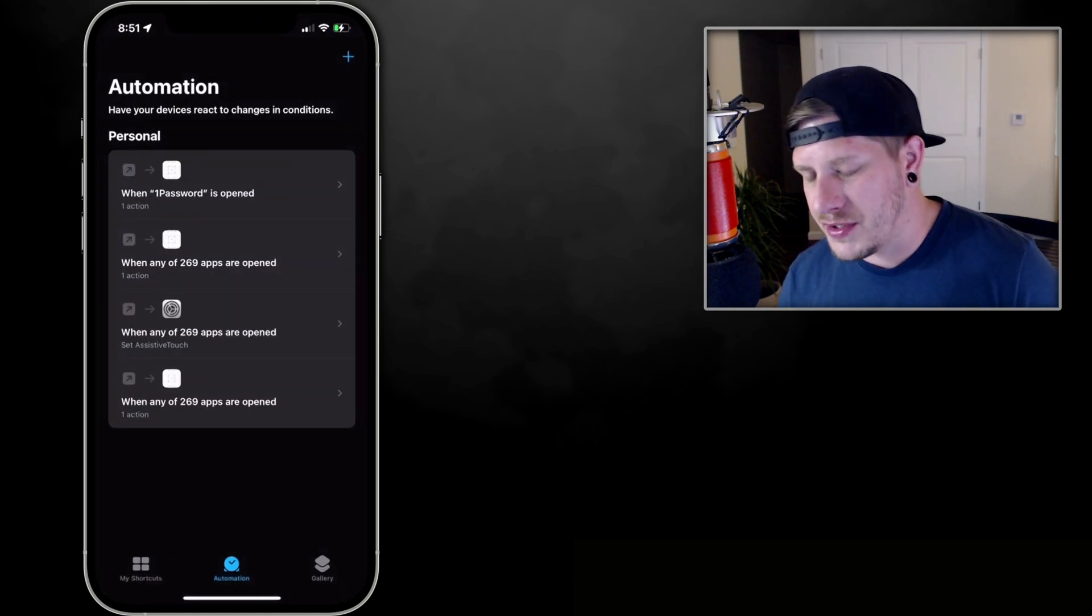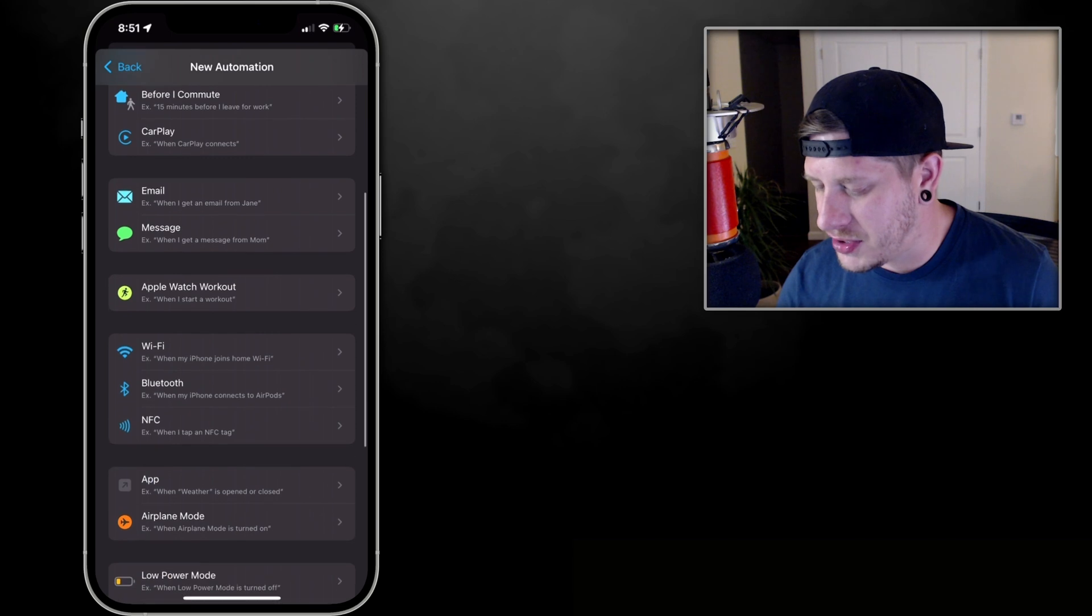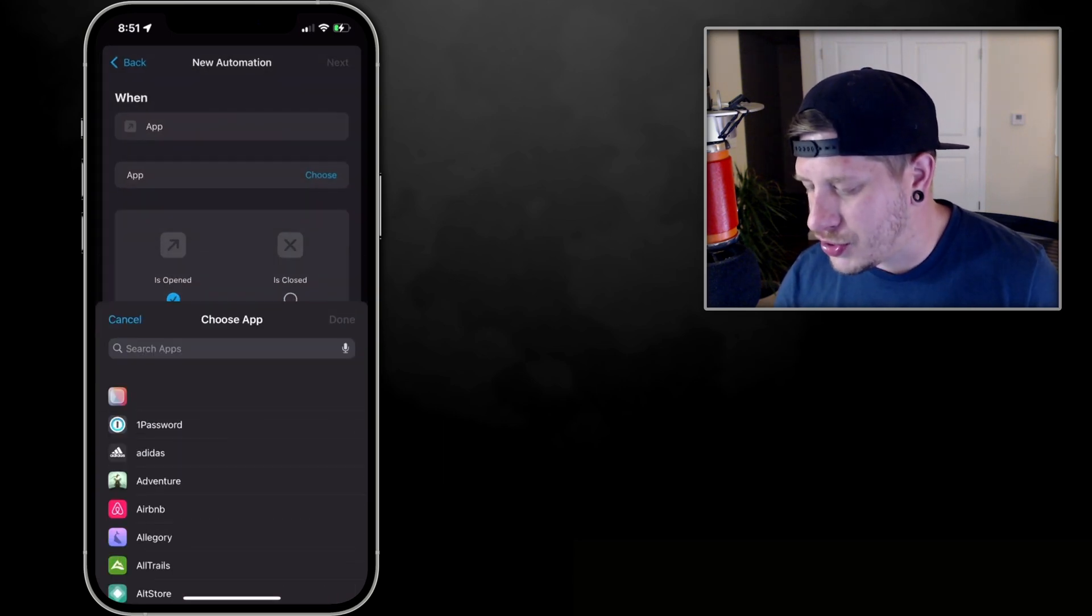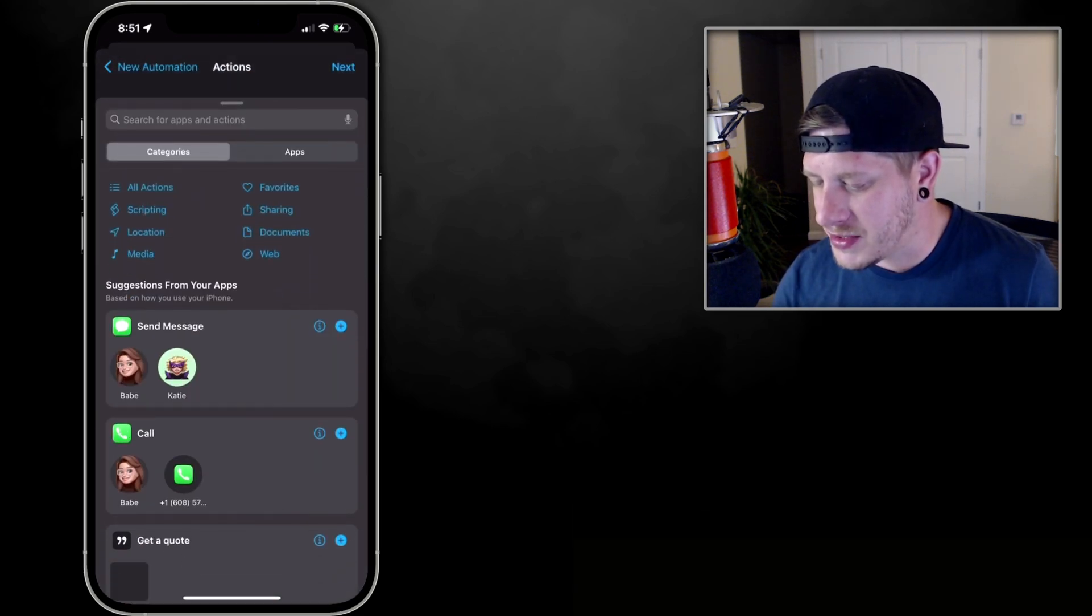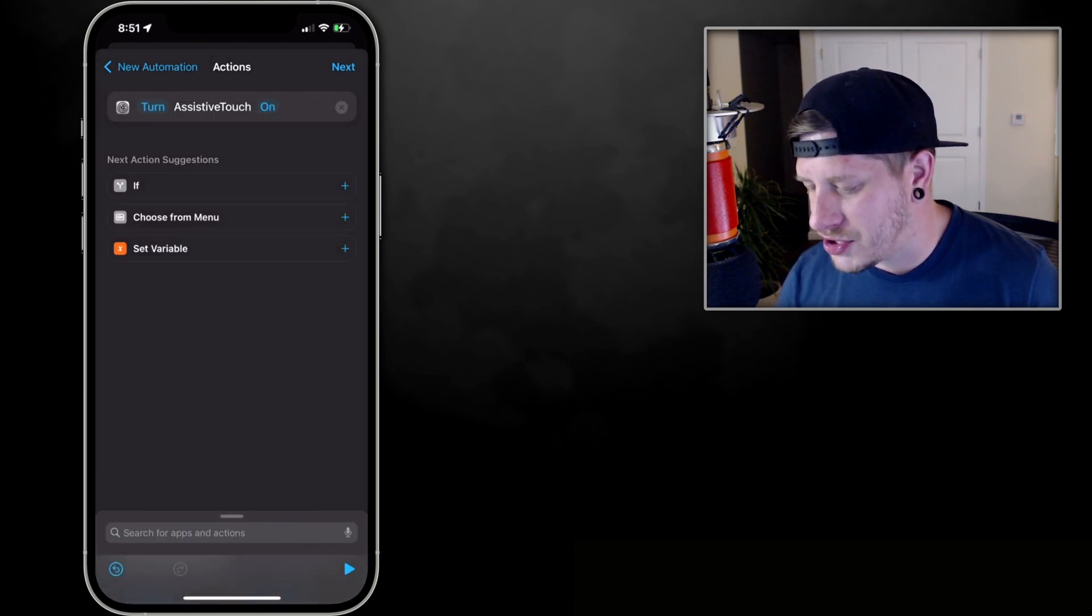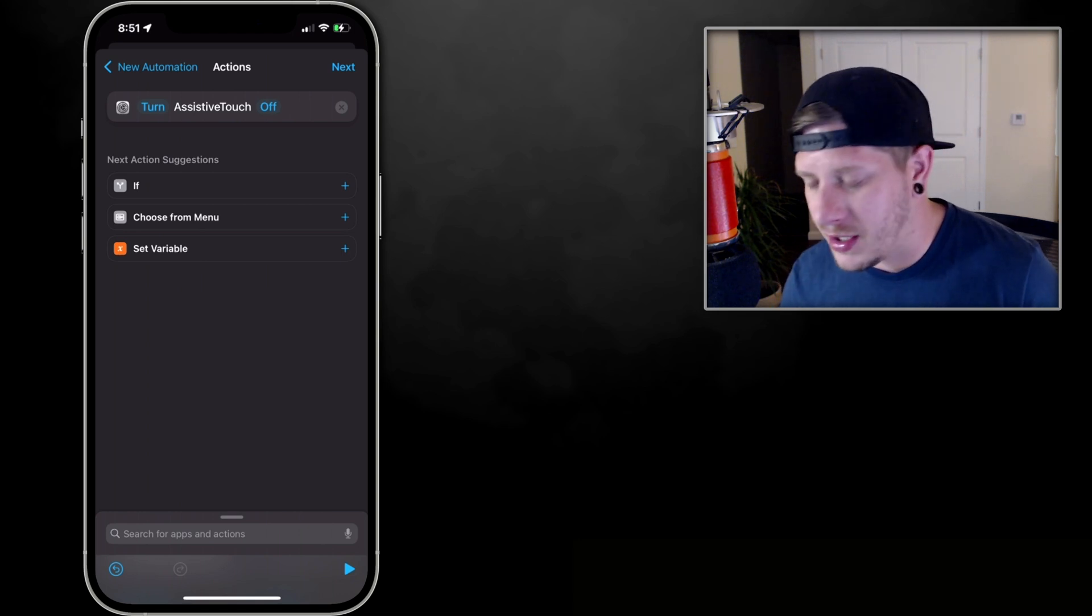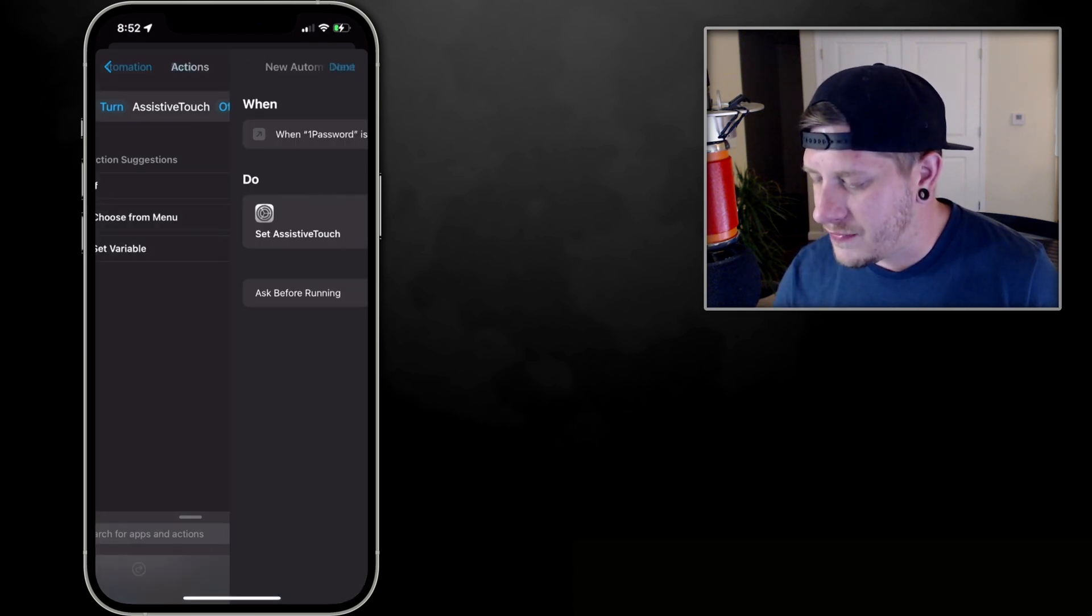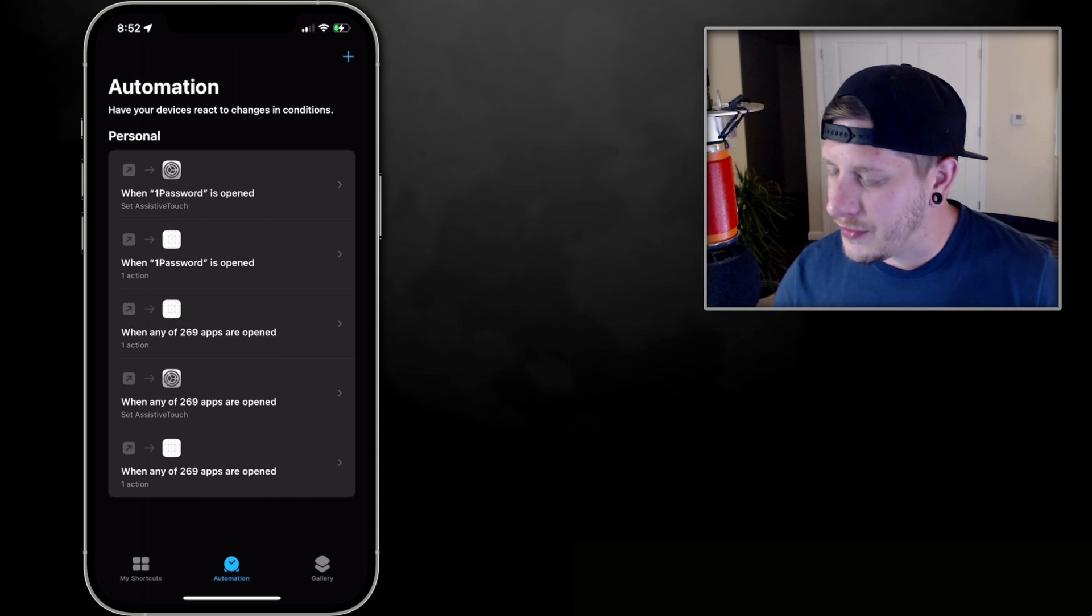Now the second one you're going to need is going to be this: Again, we're going to go Add Automation, we're going to go to App when it is opened, choose all of the apps that we're creating custom icons for, I'm doing 1Password, click Done. And then we're going to click Next, and the action is going to be Assistive Touch. So just search 'assistive' and it's going to be Set Assistive Touch, and we're going to change this to Off. So as you can see when I click on that, it changes it to on or off. Turn it to Off. Now remember, if you guys use Assistive Touch, this will actually turn it off. I don't use Assistive Touch, so this works out great. So we'll set it off, click Next, Don't Ask Before Running, click Done. And that is the second automation.